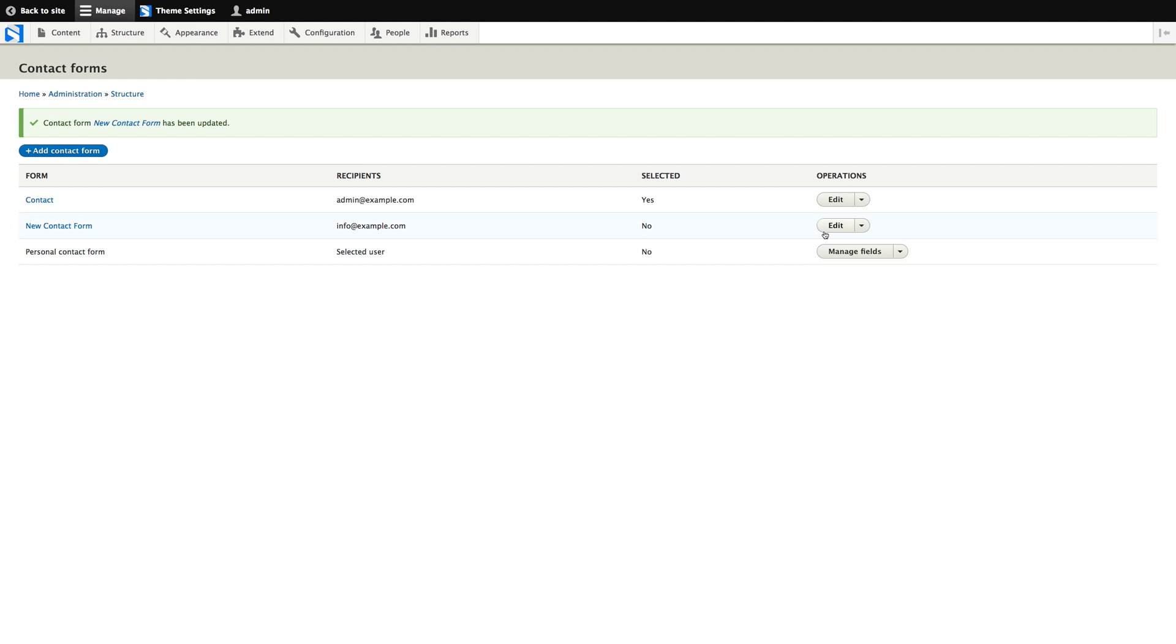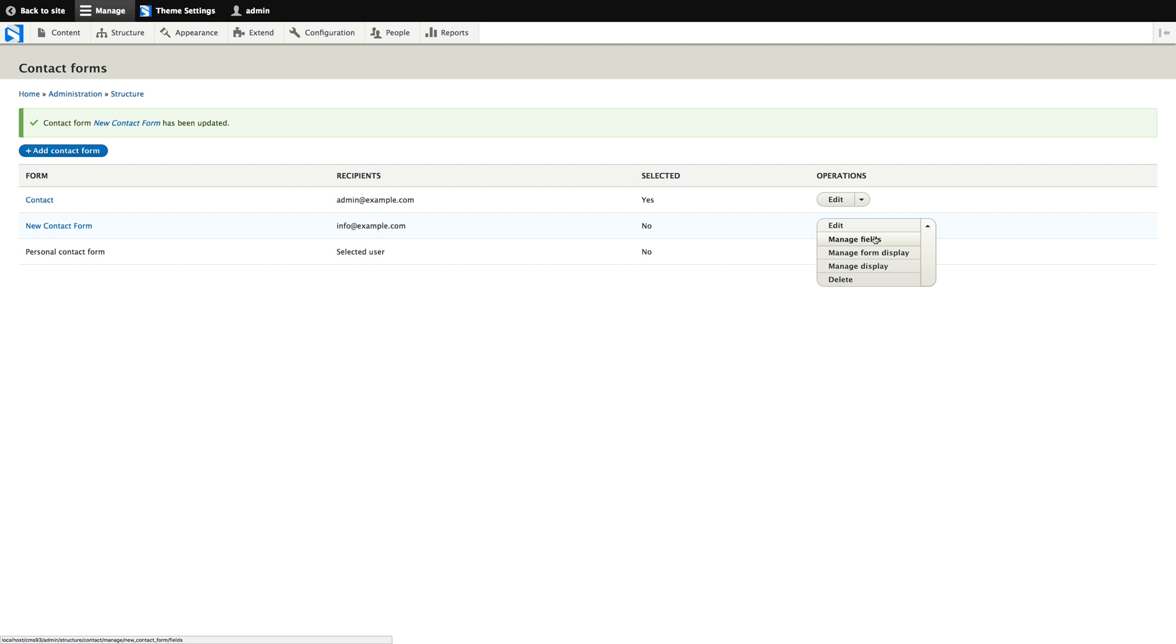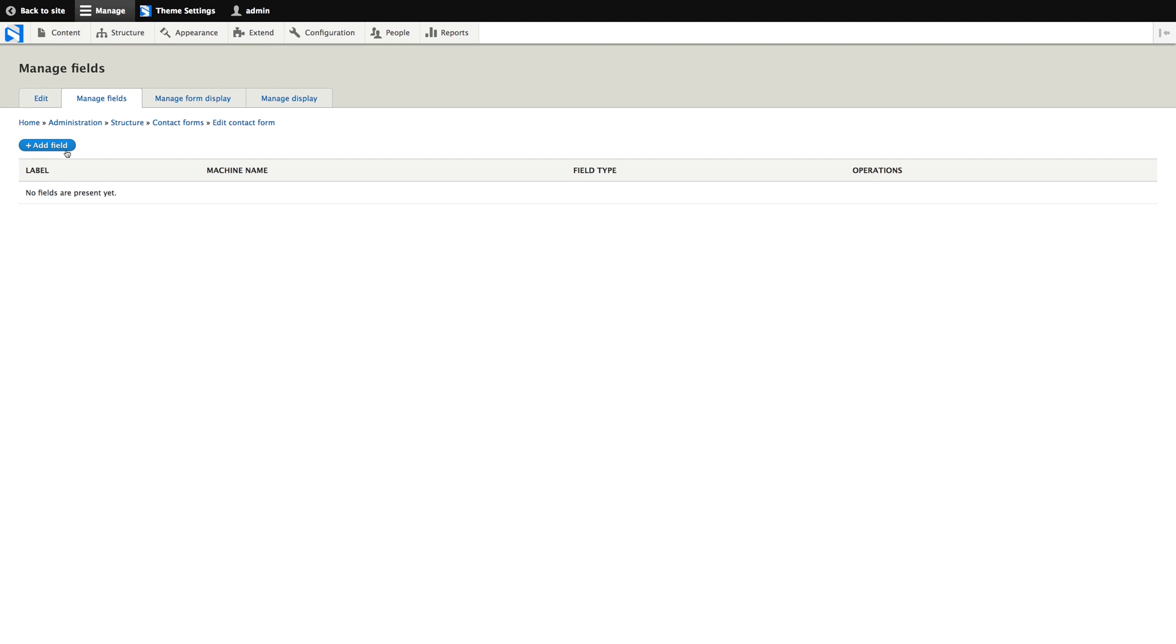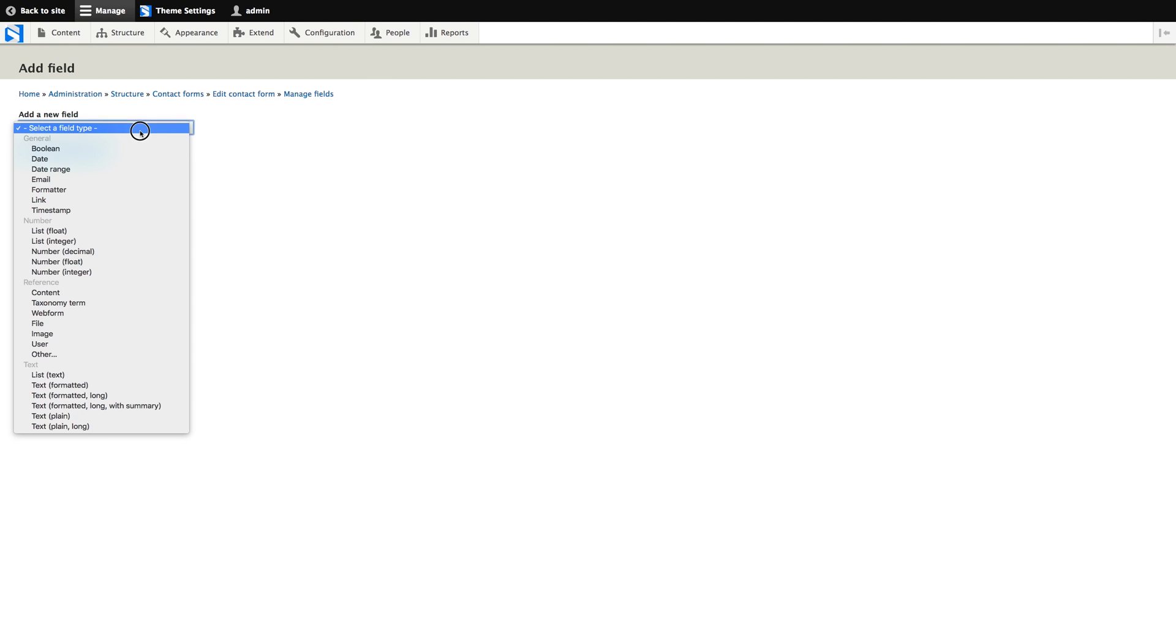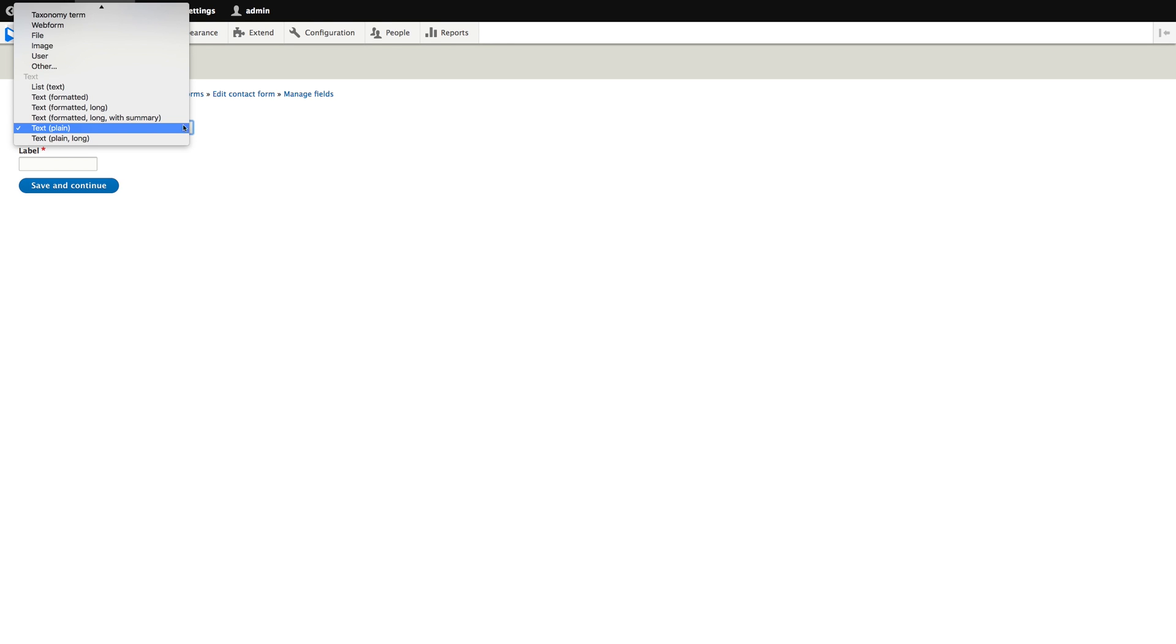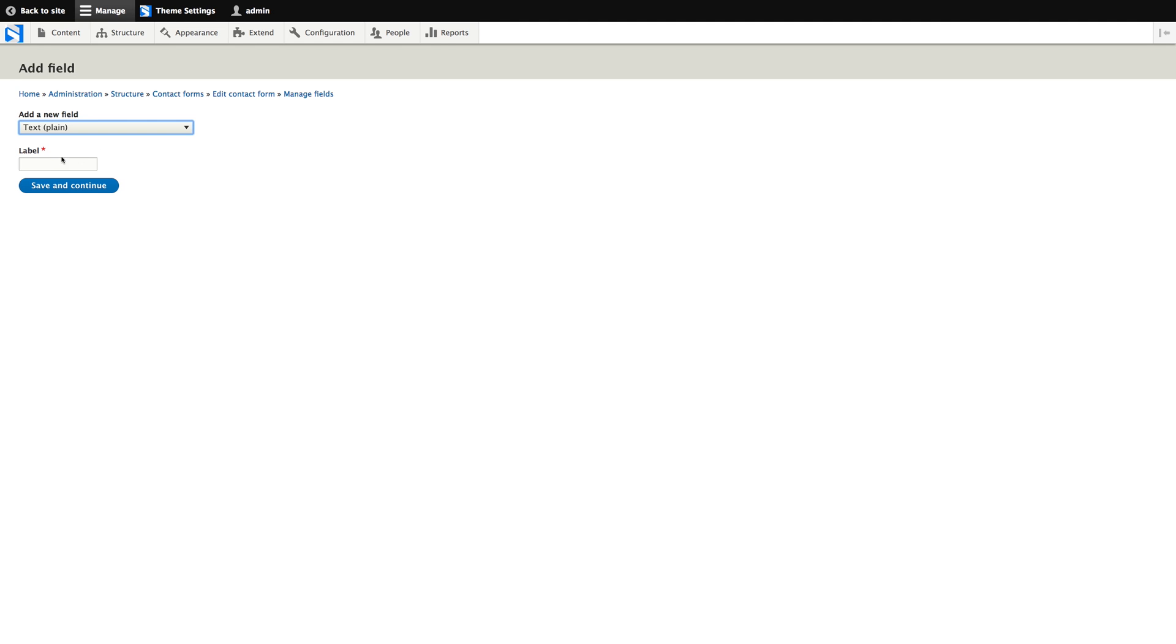Now let's take a look at managing the form fields. Because the contact module is based on the field API module, managing form fields is kind of the same as managing content types. So we can add the same fields that are familiar if you've ever created a content type in Drupal. This is a powerful feature, but also one that creates some clutter, because this list will include some things that we will never use in any web form.